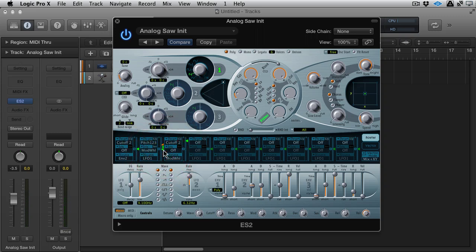So, pretty much any mod matrix is going to work in this way. If you look at Omnisphere, if you look at most of the Arturia stuff that's got mod matrices or matrixes in there, you're going to see very similar stuff. You can just use straight mappings to the mod wheel and to performance effects like aftertouch and velocity.